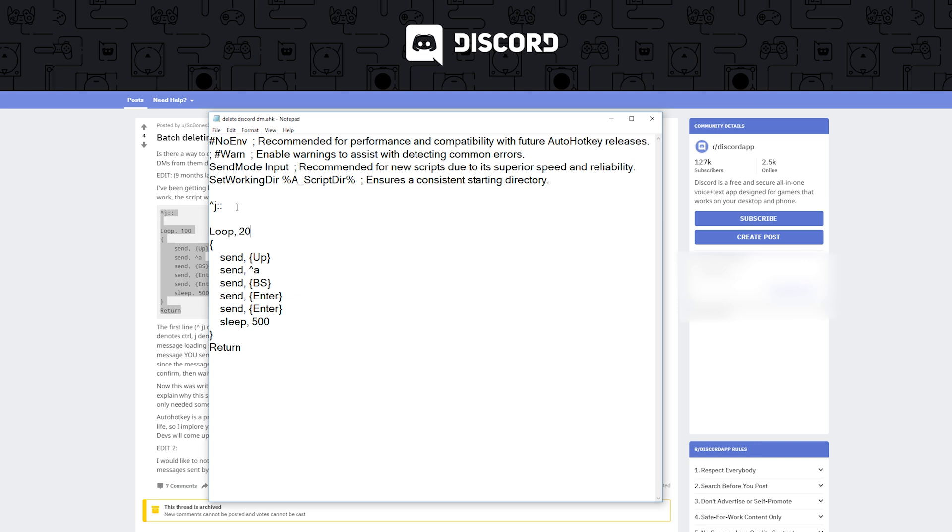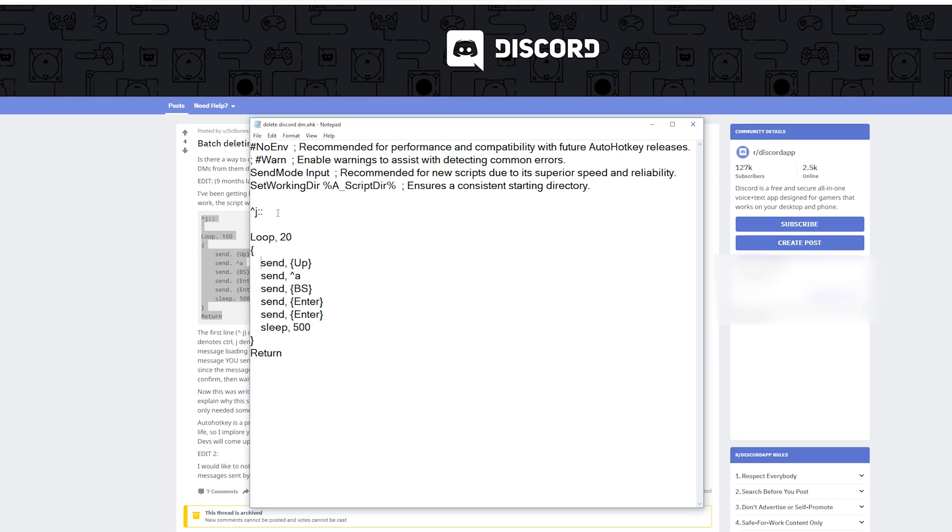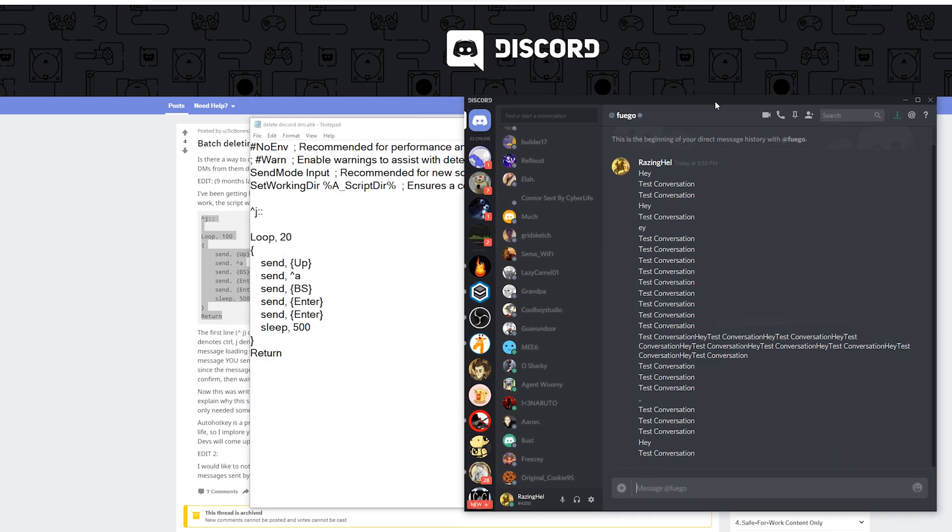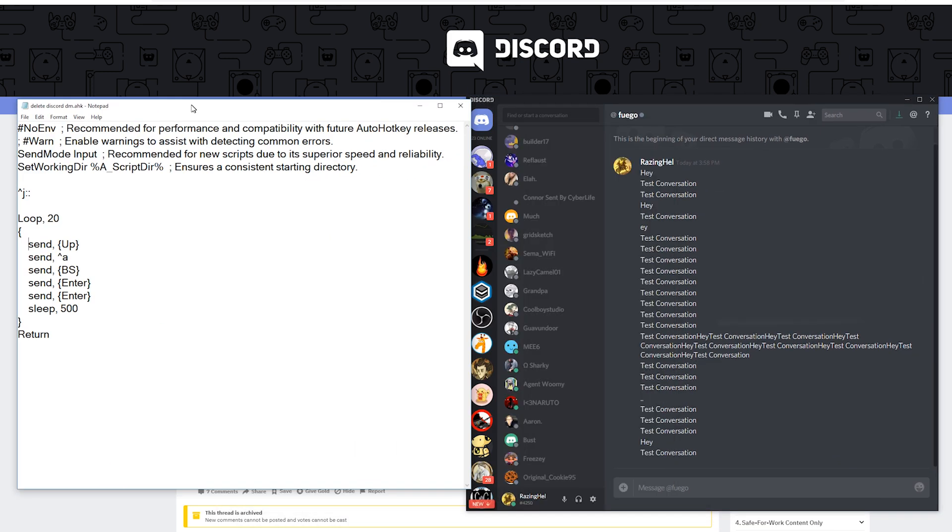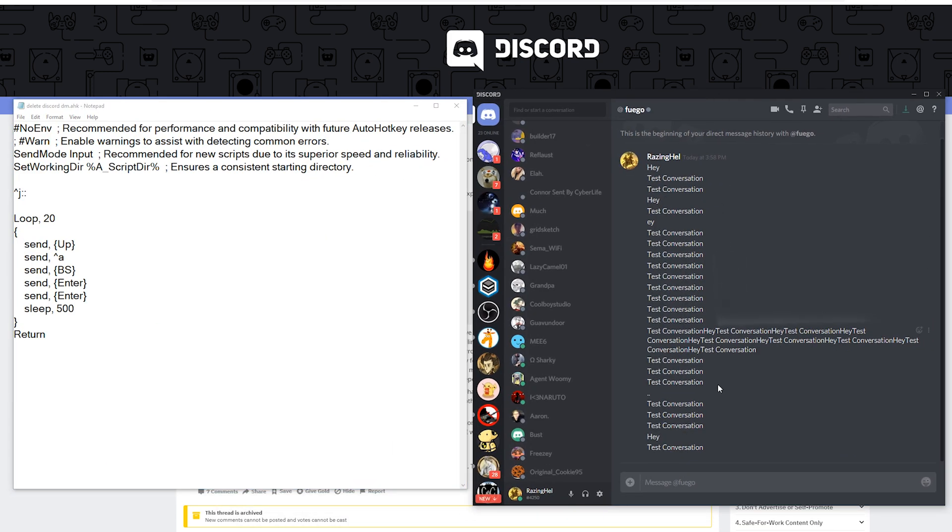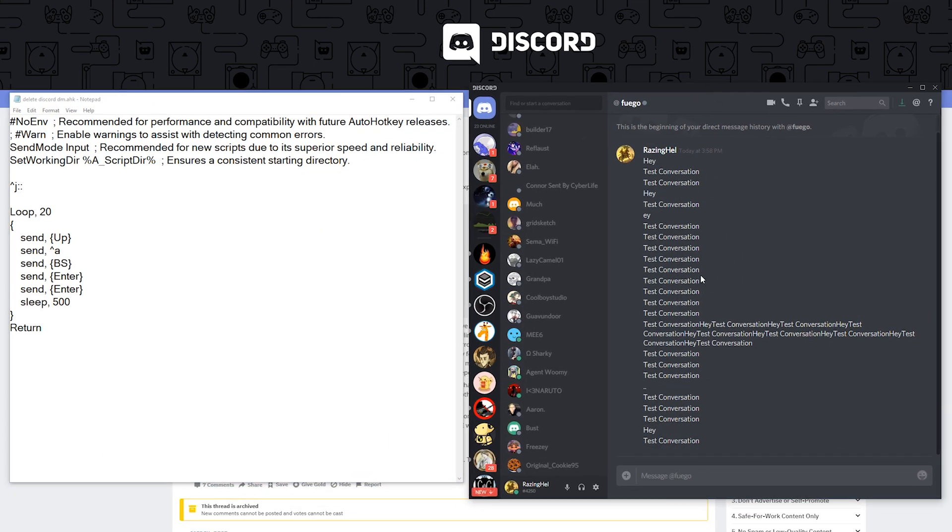And after that these are the commands that allow it to automatically delete messages in discord. So the first is a shortcut called up, this presses the up key on your keyboard and you'll see why. I'm just going to bring up discord over here alongside the note.